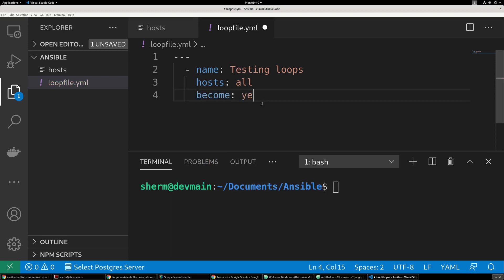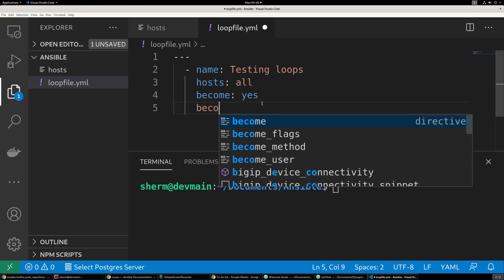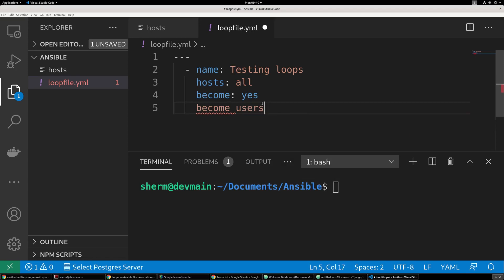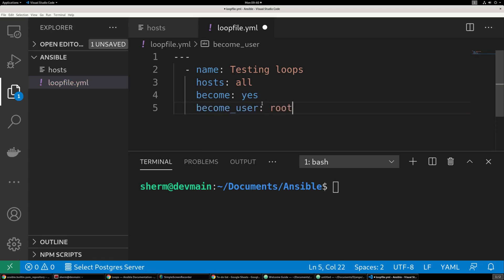Then we want to become yes, because we want to be able to become the root user, and we want the instance to know that. So we're going to say become_user, that of root, because I haven't created a whole bunch of other admin accounts.